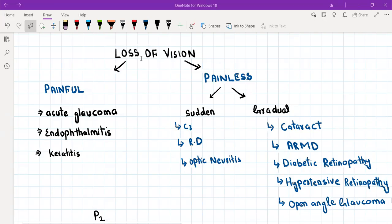Today I'm going to discuss the differentials and management of gradual painless loss of vision. Before that, a quick recap: whenever a patient presents with loss of vision, we ask whether it is painful or painless. If painful, we think of acute angle closure glaucoma, endophthalmitis, and keratitis, and we take history along that line.